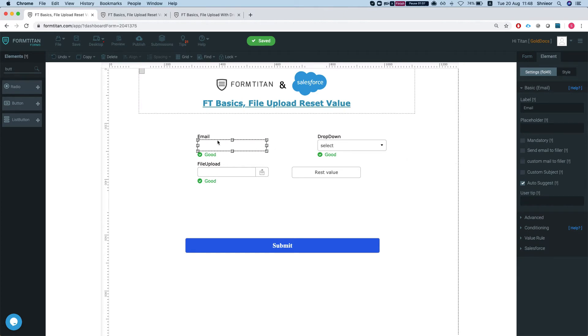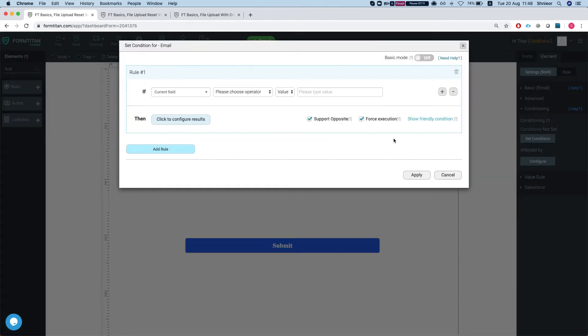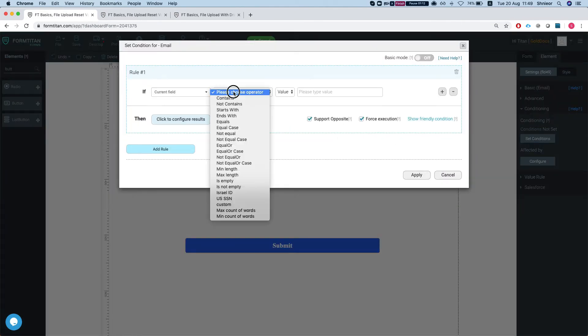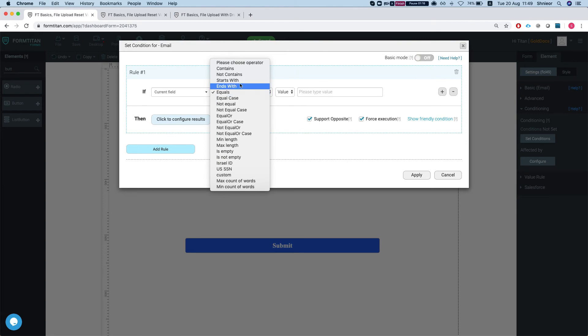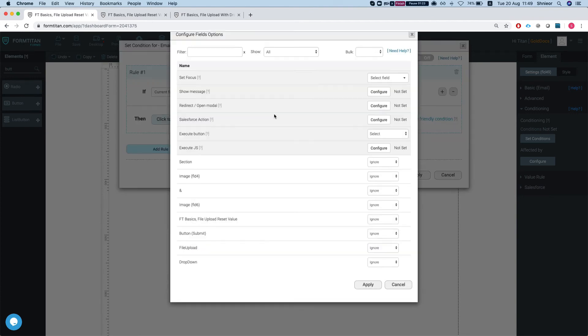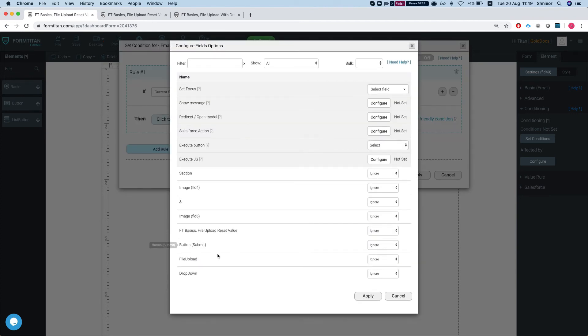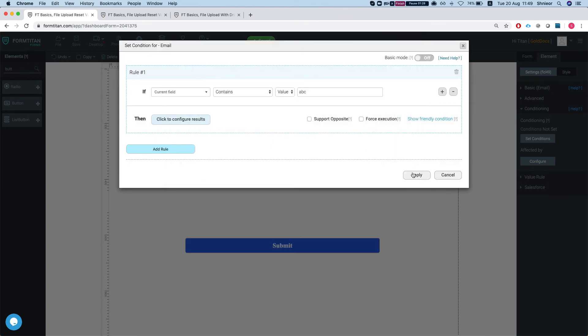Just like we used before, we can say if email - we'll head over to conditioning and we'll say if current value contains ABC, then I would like you to reset the value of my file upload.